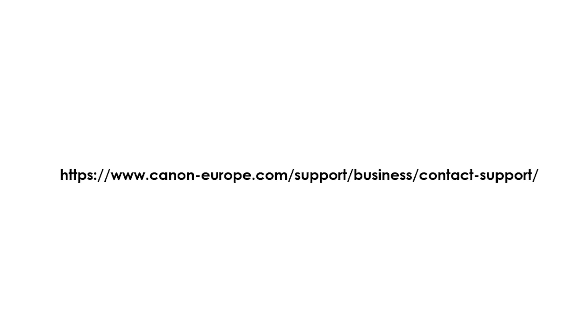If none of these steps resolve the issue, you may need to contact Canon Support for further assistance. They can help you troubleshoot the issue and determine if any parts need to be replaced.